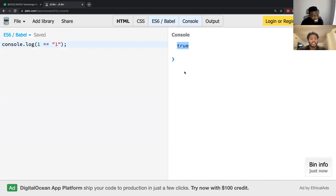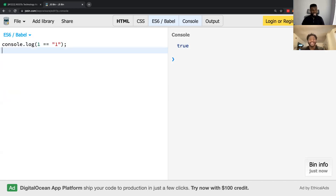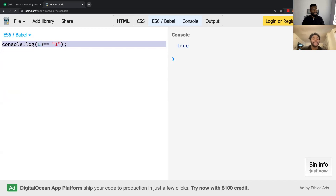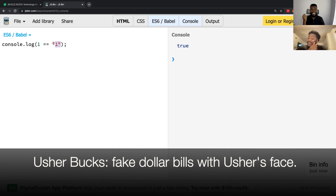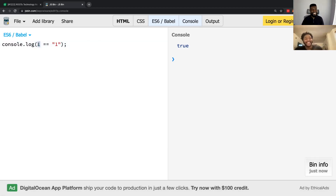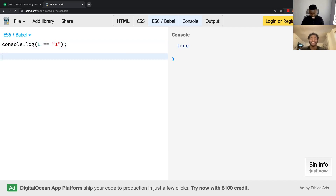You know what I'm saying? No, because with double equals it's like semi-true, but triple equals is saying they have to be the same — it's got to be true true. So this can cause bugs. Because this is like real money and this is Usher bucks. Is this real money equal to these Usher bucks? And the code is like, yeah. Nah, JavaScript, you tripping.